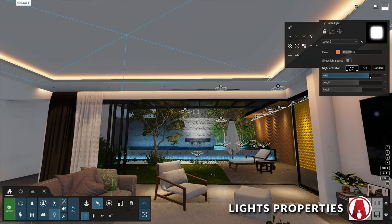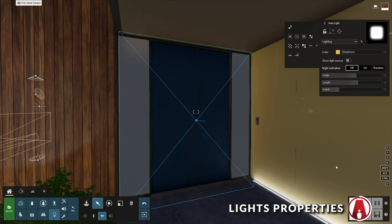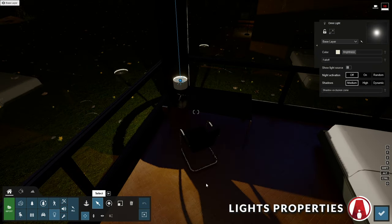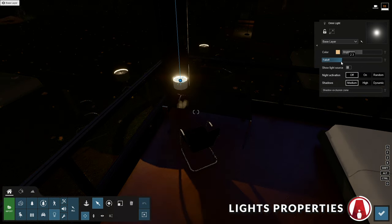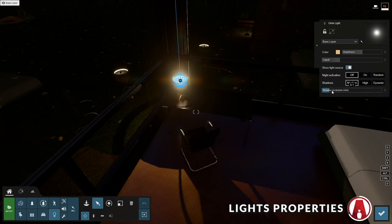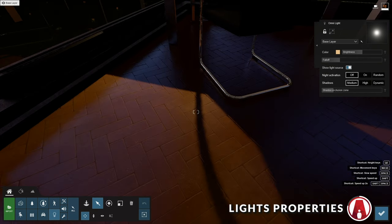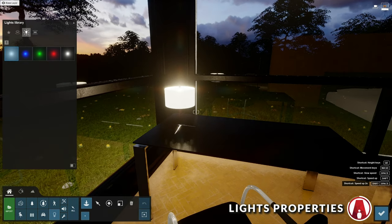For area lights, you can adjust the width and length with these sliders, and you can do the same with line lights. You can also adjust the falloff of the light here. If you enable show light source, they can simulate rectangle shape lights. For Omni lights, you can also adjust the falloff. In addition, you can use this slider to change the exclusion zone so that you can exclude the shadows if the light needs to be within an object. You can see that we can easily remove the shadows of the lamp itself. I recommend changing the shadows quality to high for more details.